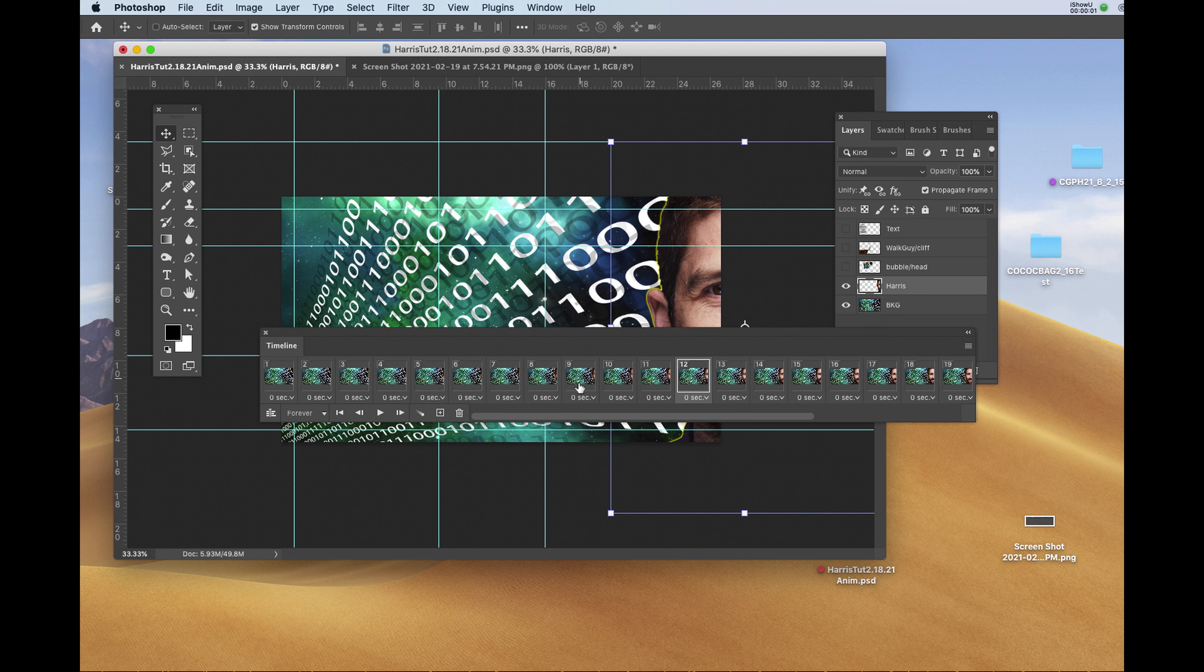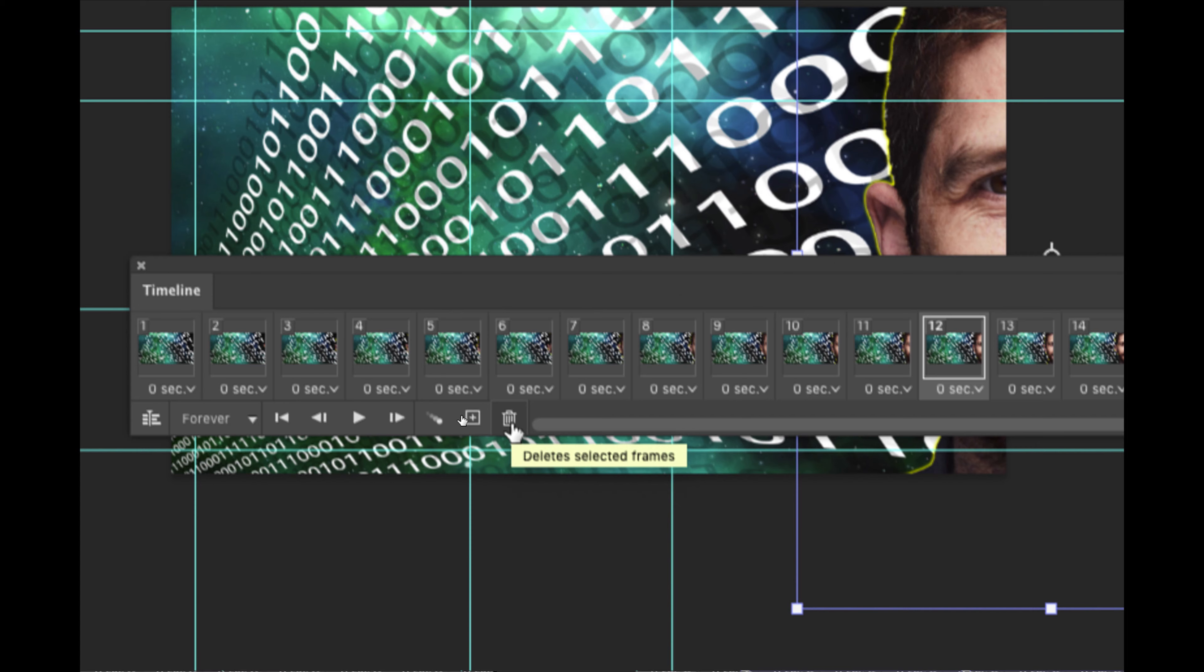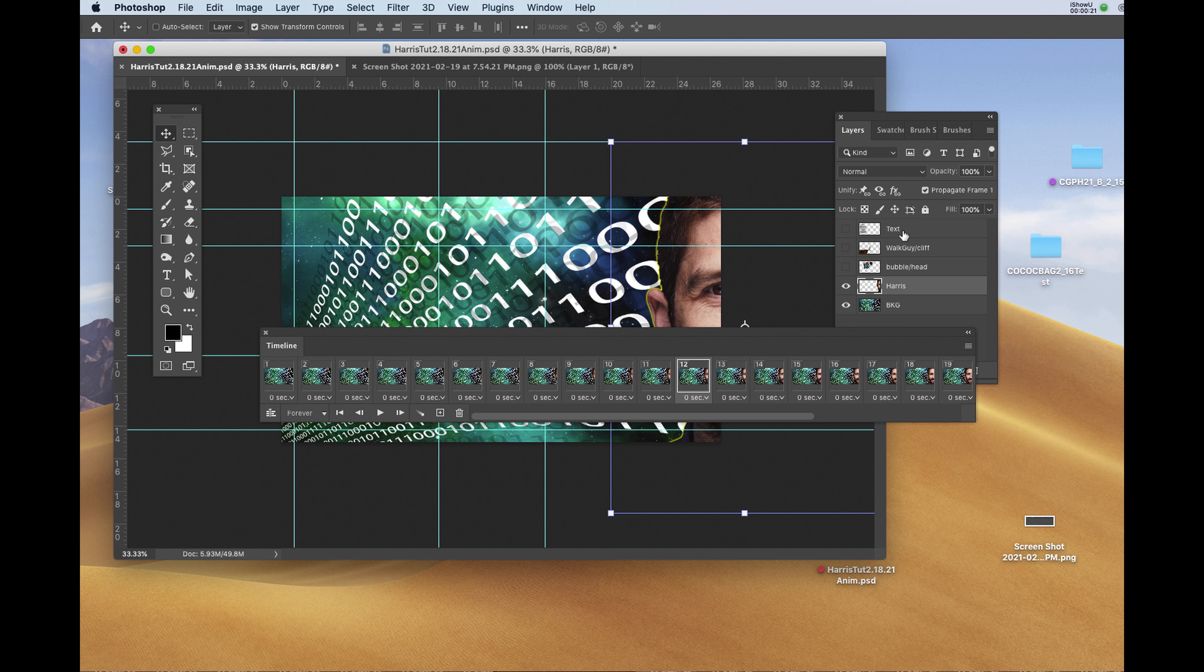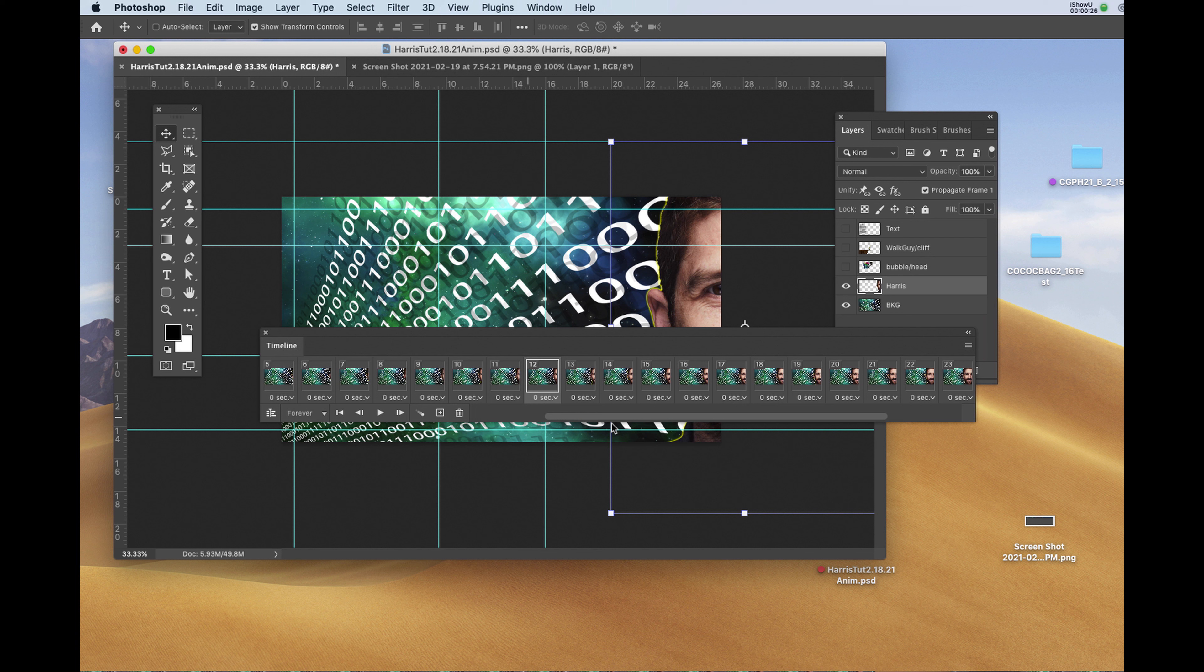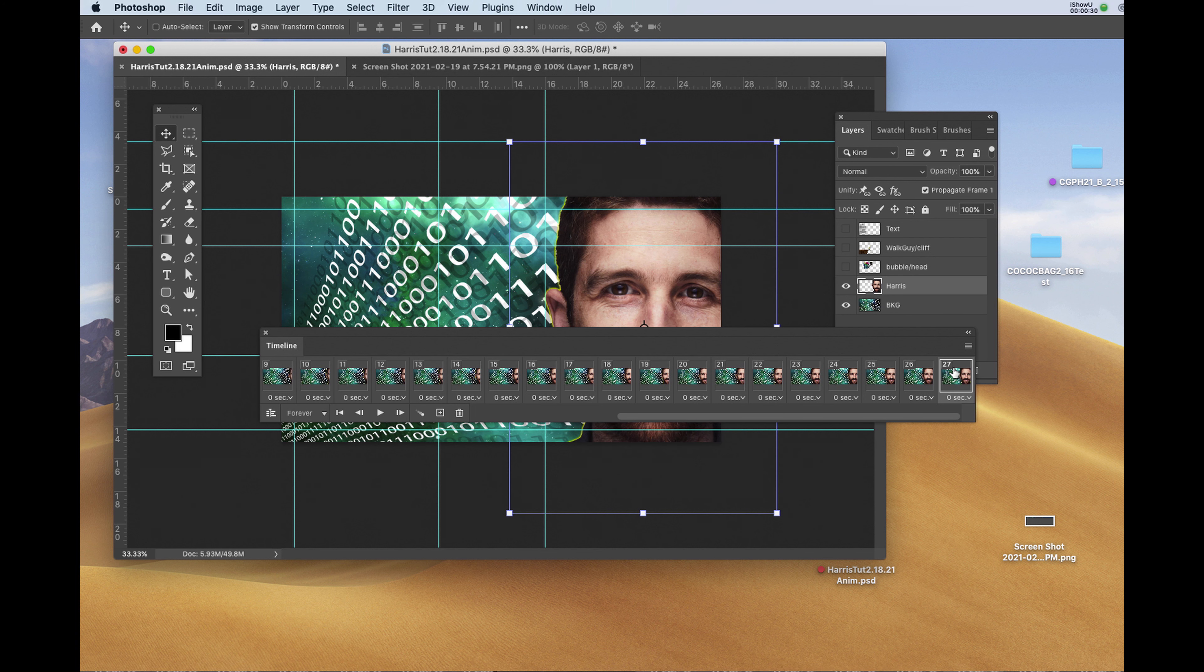Looking more closely at the timeline, you'll see now the option to delete a frame or any amount of frames is accessible. We're going to go down to the end of the timeline and then animate the bio page to fade in. I'll drag on the slider bar at the very bottom, all the way to the right, clicking on frame number 27.